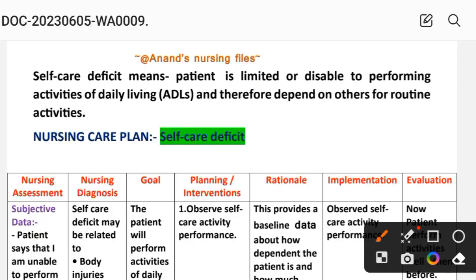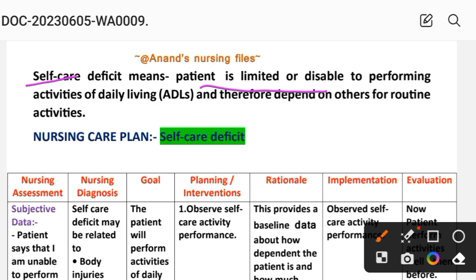Before going to the nursing care plan, let's look at the introduction of self-care deficit. Self-care deficit means the patient is limited or disabled in performing activities of daily living and is therefore dependent on others for routine activities.